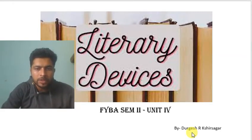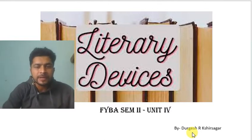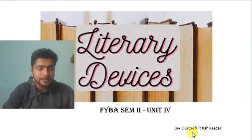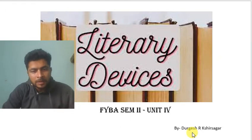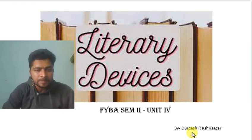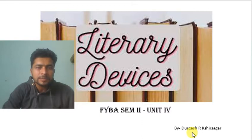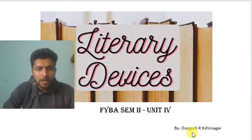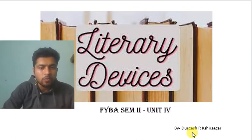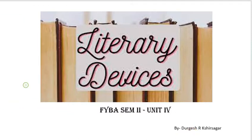Hello dear students. Today we are going to learn Unit Number Four, where we have to study literary devices. These literary devices are also called literary terms. I already mentioned what a literary term is in the last semester. Last semester we had five literary terms. In this video today we will focus on two literary terms.